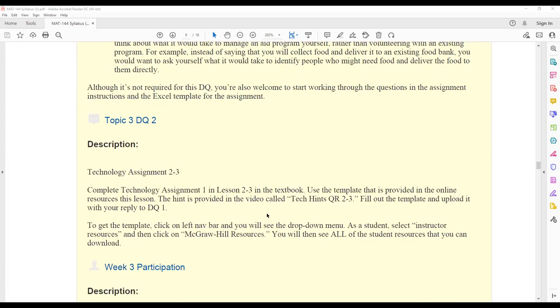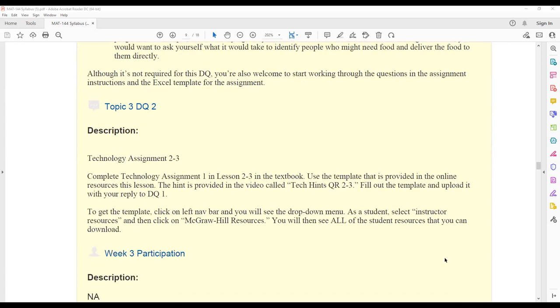In topic three DQ two, you will be completing an Excel assignment. Make sure you are looking in that forum again to see if there are any extra instructions from your instructor. And then just follow the instructions provided by your instructor to help with that DQ. That DQ will walk you through some different finances, you will look at formulas again, and you will be using Excel formulas in that DQ.